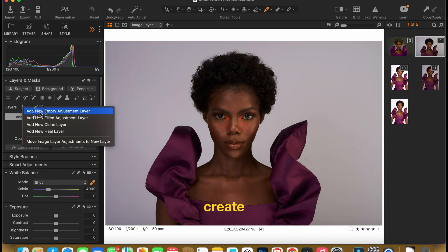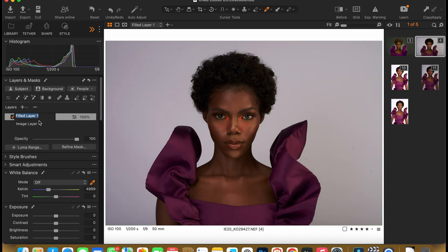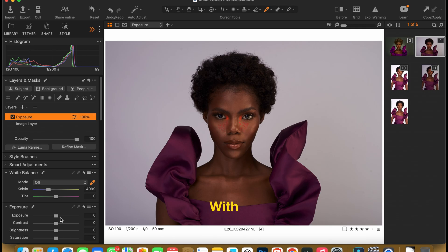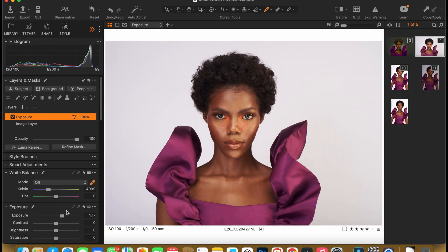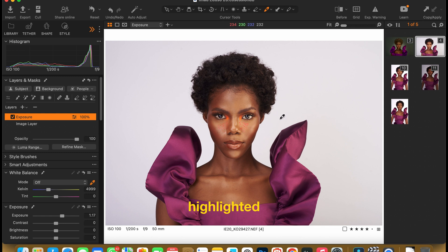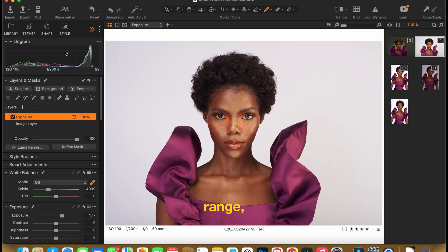For the first layer, I would create a new filled layer. Name this layer Exposure. With the exposure settings, I would increase the light. It's gotten a little too bright, but I'm fine with it because the highlight is not clipping yet. The highlighted area is the part in white, but the skin is still within this range,